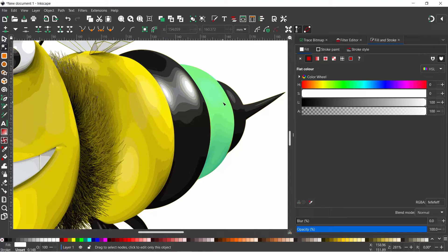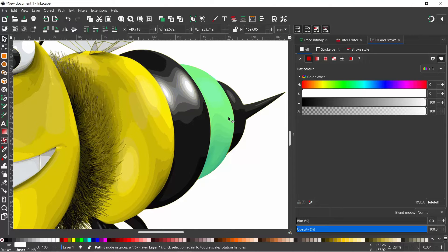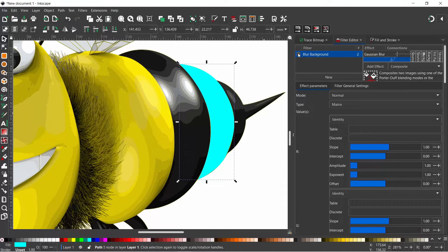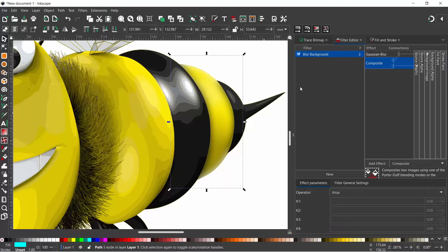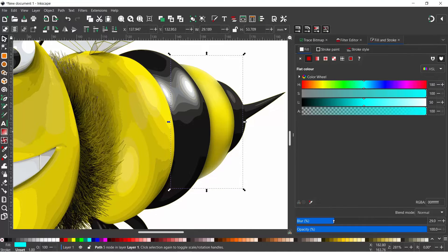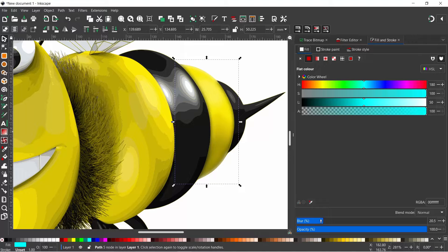Now we've got our path drawn out, we need to make it fully opaque so the filter works correctly. If we come into the Filter Editor at the top we can turn on the blur background filter. As you can see it's done quite a good job. If we go into the Fill and Stroke dialog box we can adjust how much it blurs the background — we want just enough to get rid of those unsightly lines.